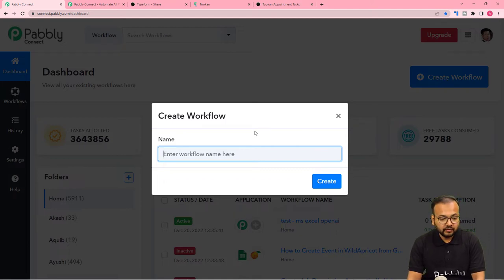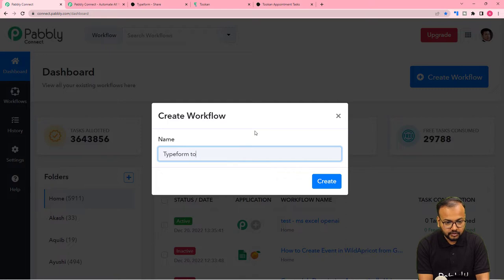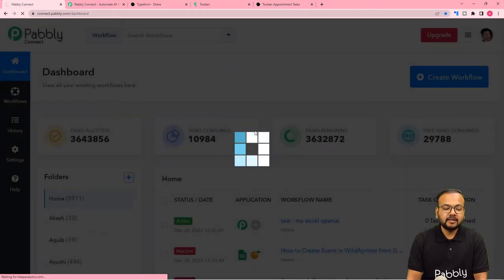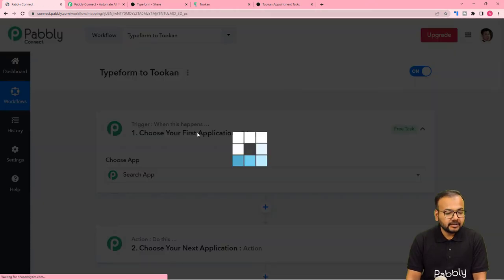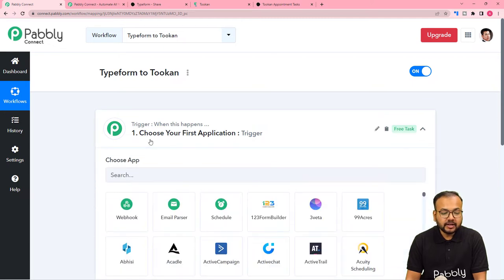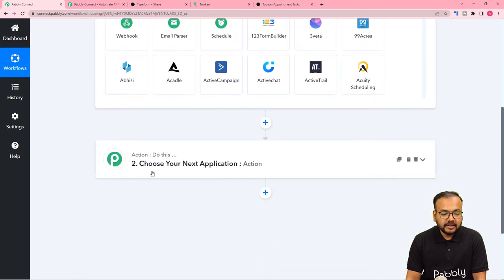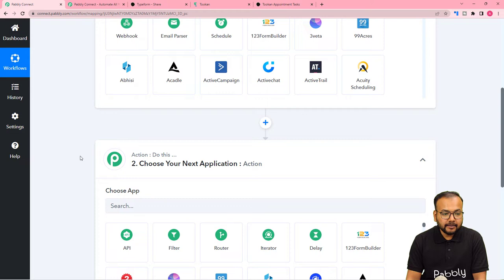You can give a suitable name to your workflow. I am giving the name here as Typeform to Toucan. After giving the name, click on the Create button and the workflow page will load up. On this page, you will find these two modules — the Trigger and the Action. In the Trigger section, you can connect the application which is going to start this workflow, and in the Action, you connect the application in which something is going to happen after the trigger.